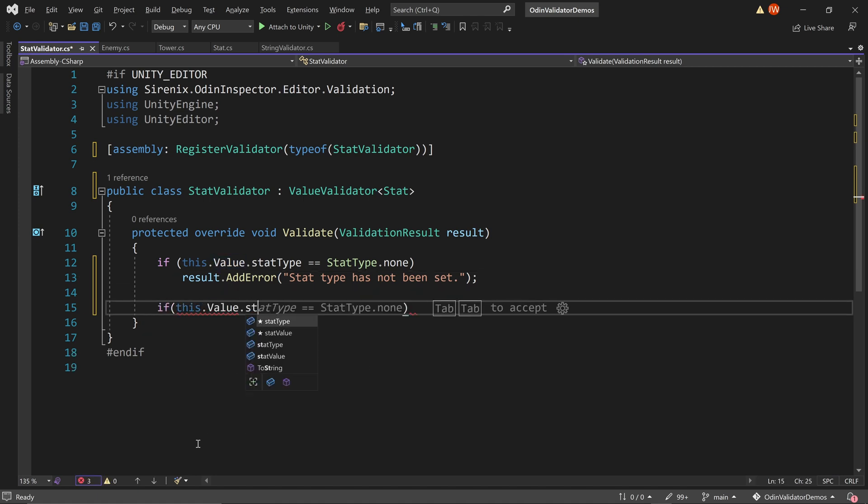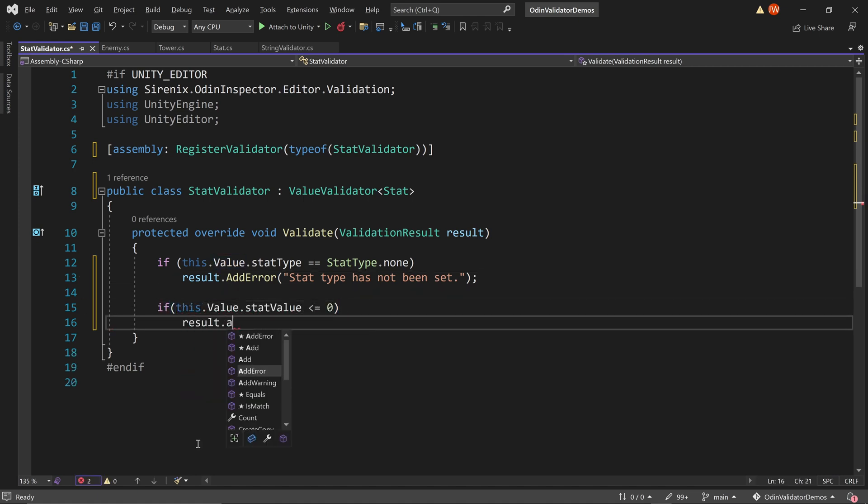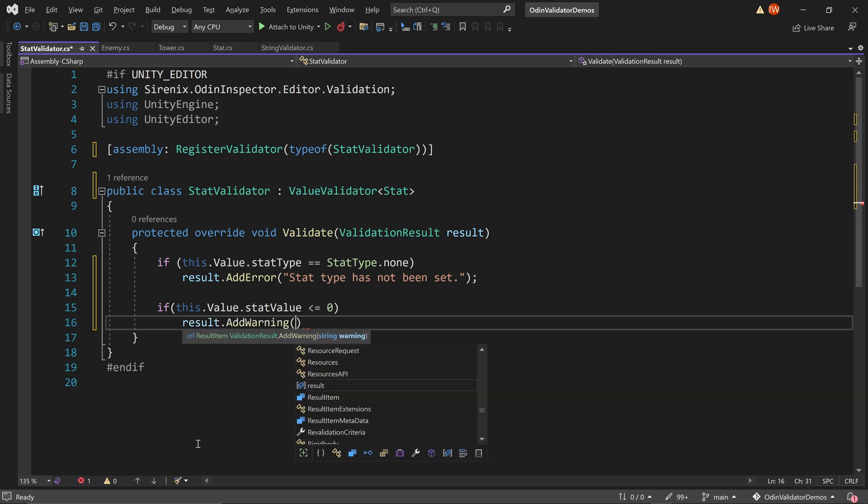Additionally, we can check if the value of the stat is less than or equal to 0. Once again, display a new message, in this case a warning, if the value is below 0.